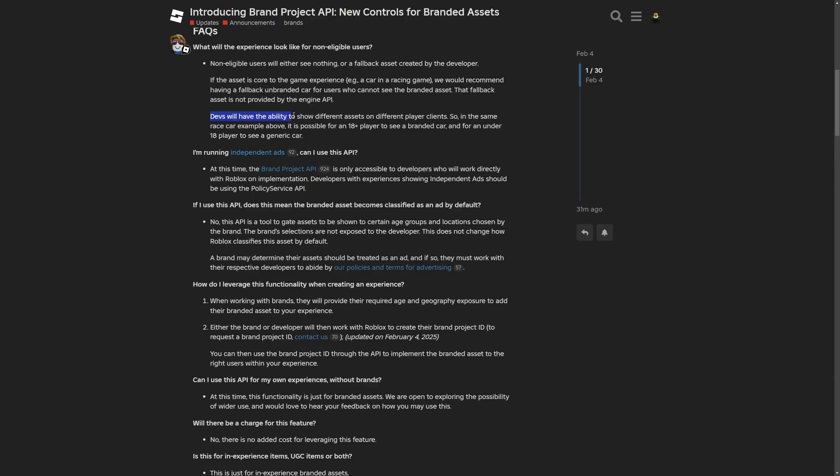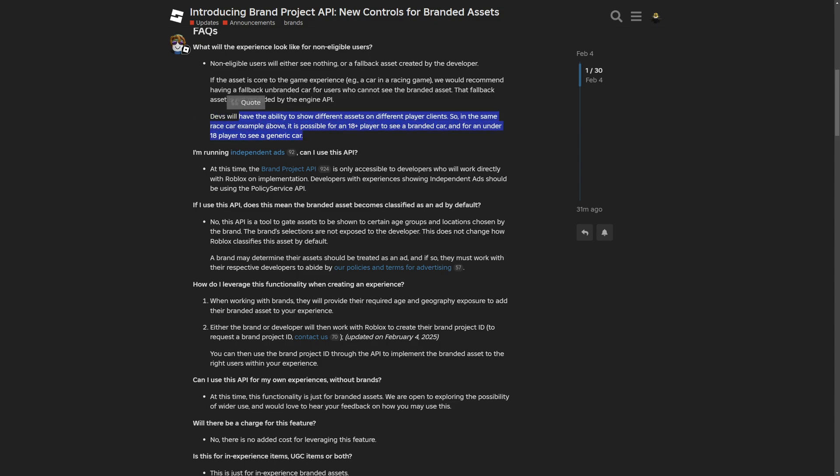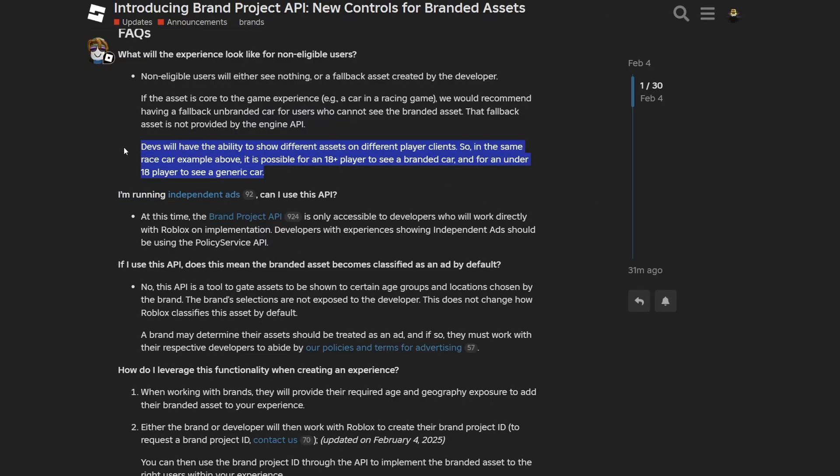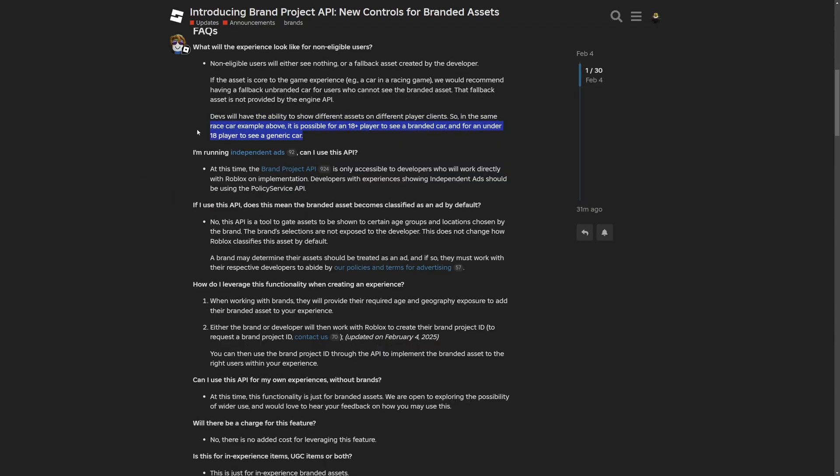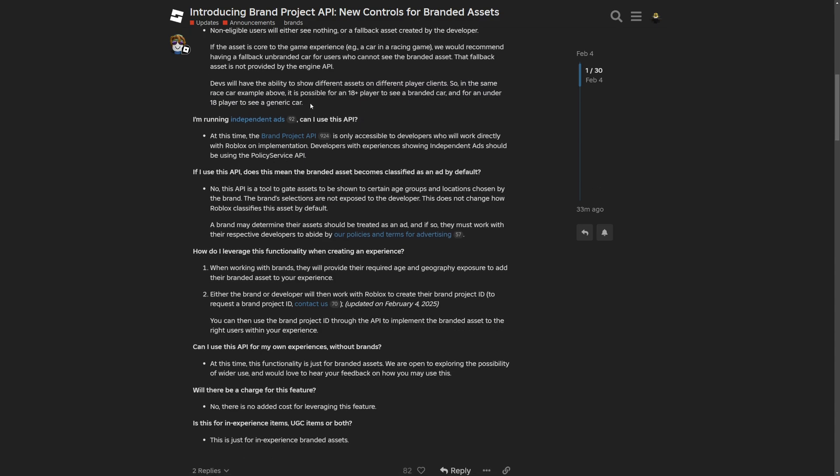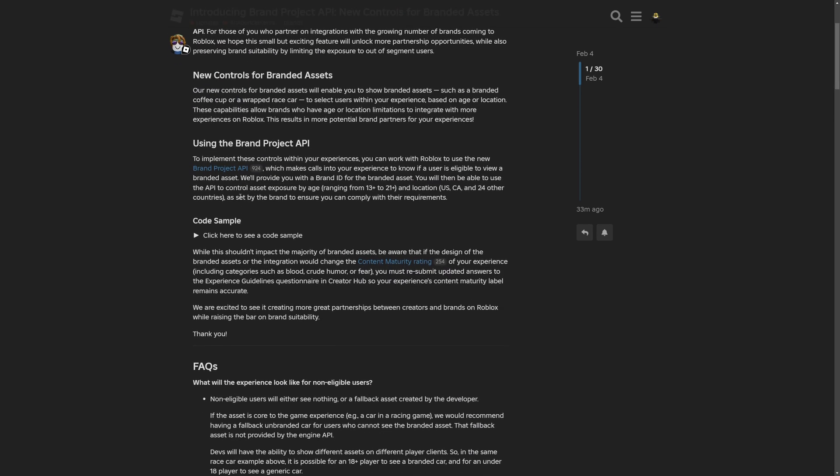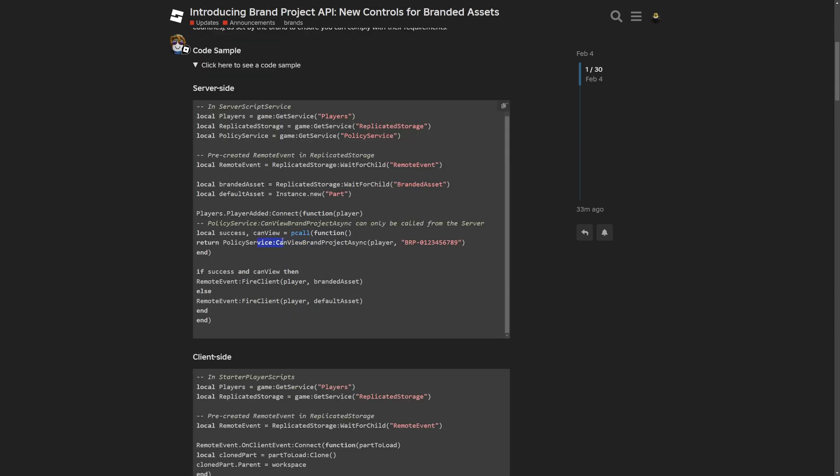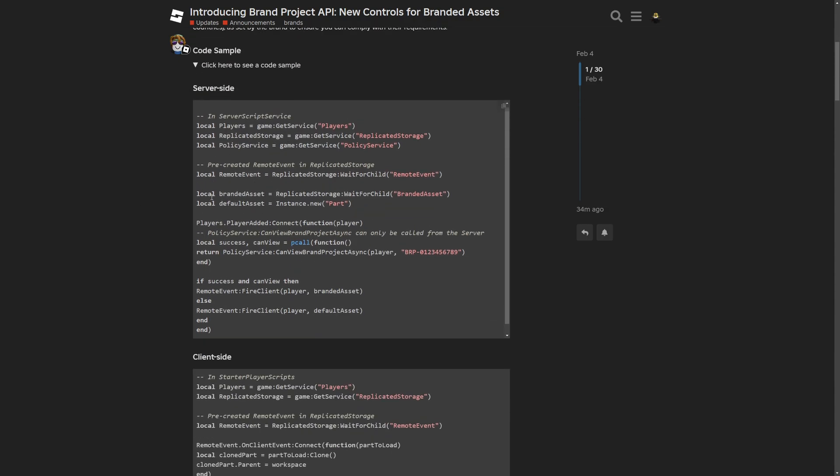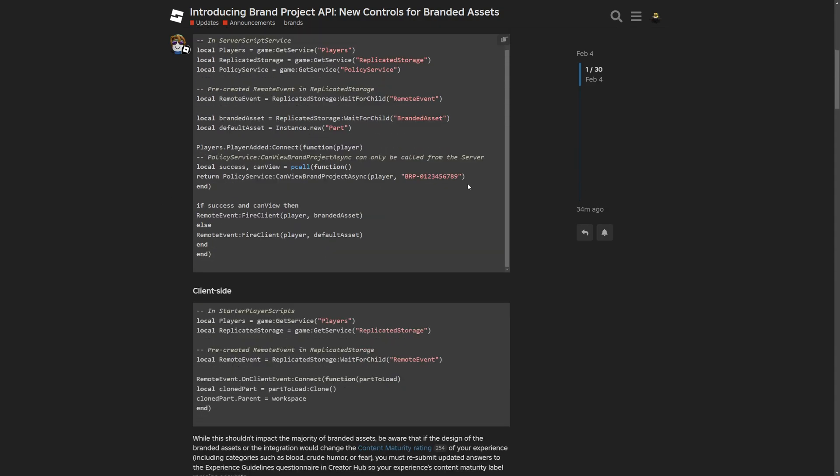Developers will have the ability to show different assets on different player clients. And what's kind of rough about this API is that you would have to check for each client if they are able to basically see every asset every time somebody would try to load a branded car. And imagine if you had like 50 people in game. Or alternatively, you can do all of this beforehand and just check every single asset whenever the player joins the game. And for example, just keep these variables in session data for each player viewing every asset.